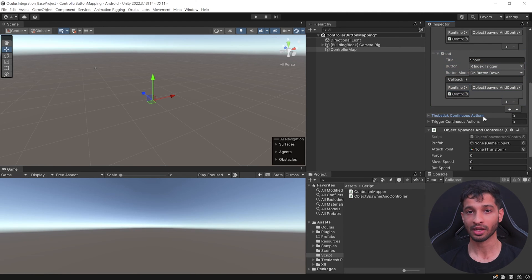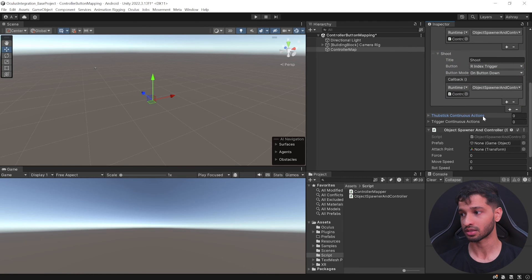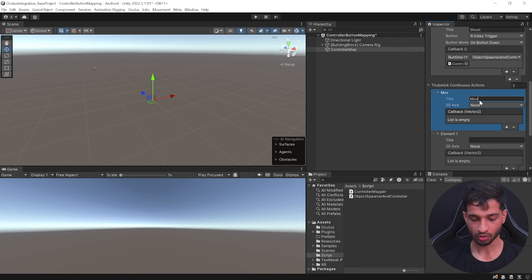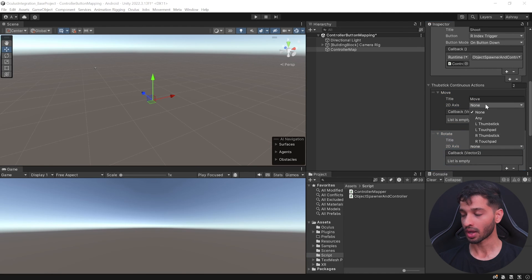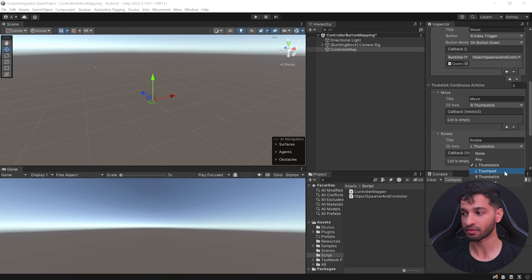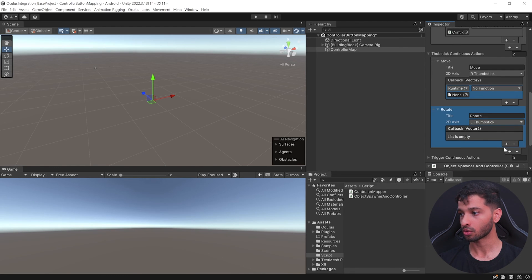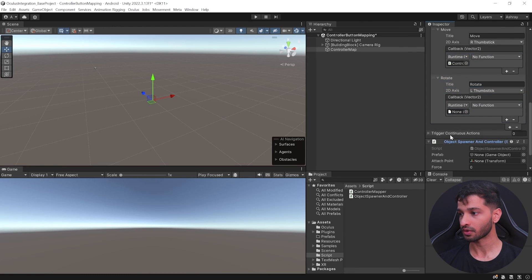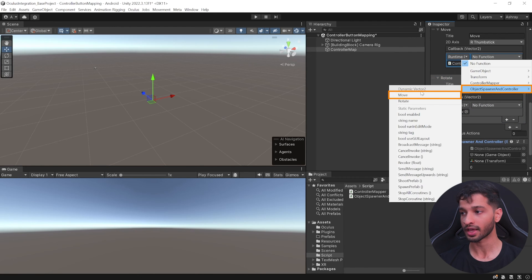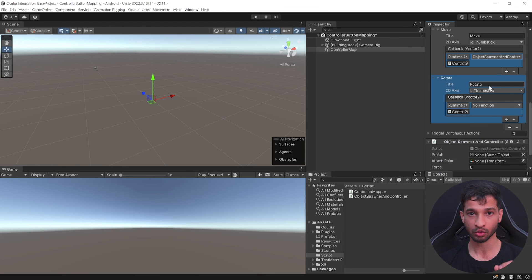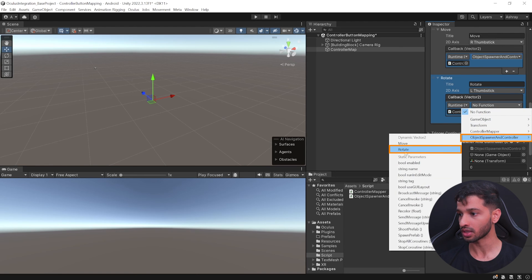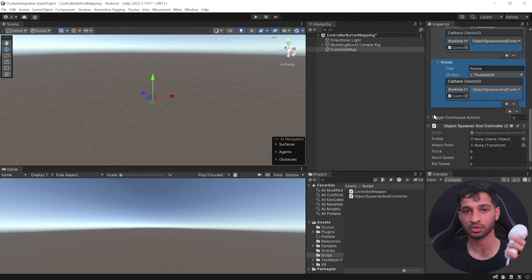Next, to move the prefab I need Vector2 values, which I can get from the thumbstick continuous action. I'll create two items: Move and Rotate. I'll move it using my right thumbstick and rotate using my left thumbstick. Note that the left and right touchpad options are for gamepad, not for Quest controllers. Add callback functions referencing the script — under Dynamic Vector2 it will dynamically get the Vector2 position and move on the XZ plane. Same for rotation using the rotate function.